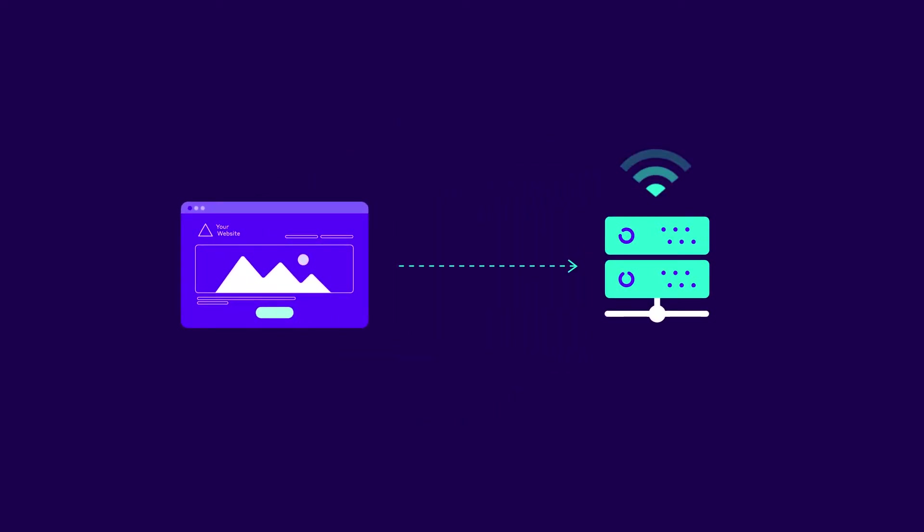For people to access your website, it must be hosted on a machine connected to the web. That machine is your origin server, which is typically one of many servers provided by your hosting company.